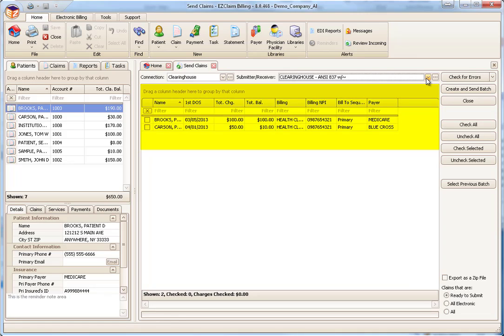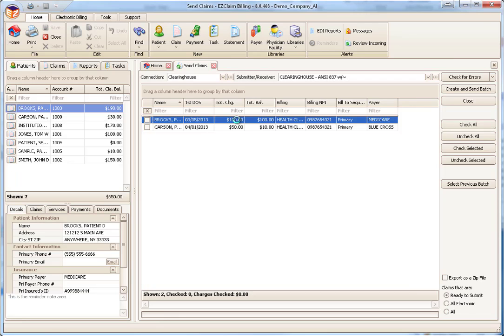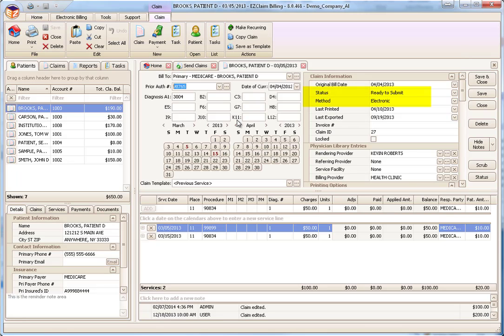The highlighted grid section shows the claims ready to submit. Let's talk about what makes a claim appear in the list. Right now, only claims with a claim status of Ready to Submit and the method set to Electronic are shown. We'll open a claim to show you what we mean. To quickly open the claim, double-click the row. Notice the claim status and method are set to Ready to Submit and Electronic. If either one of those settings are changed, the claim will not appear on the list.